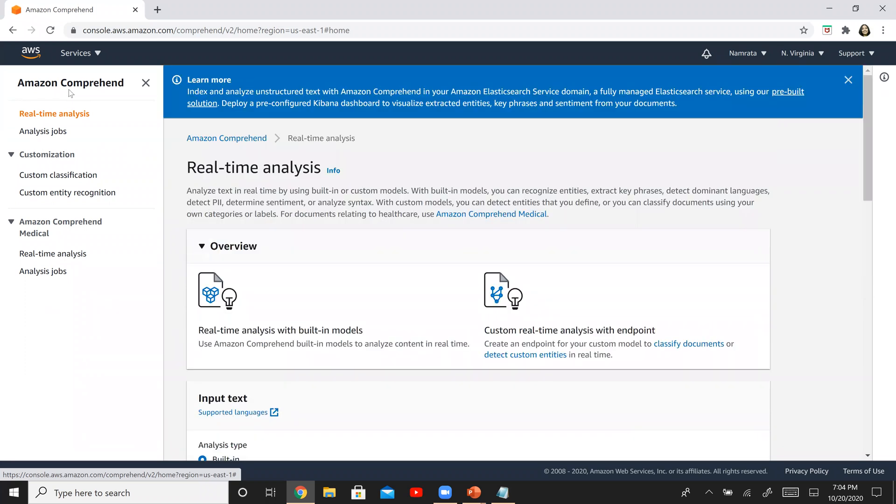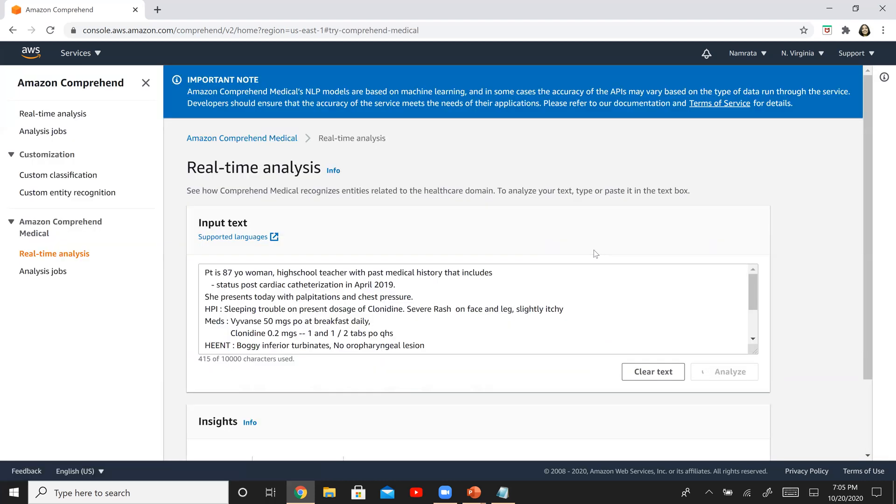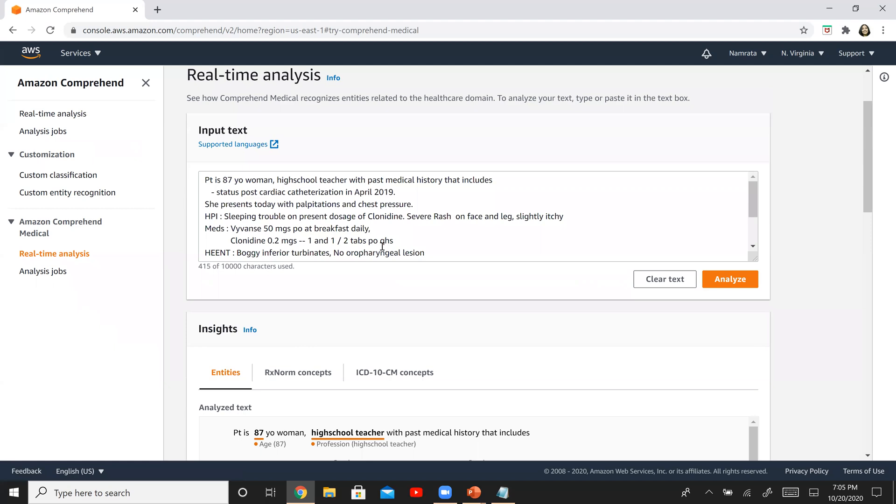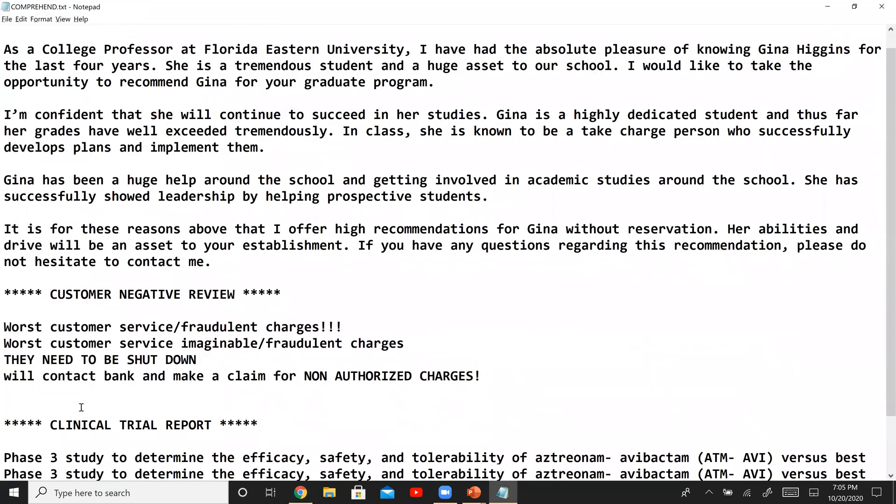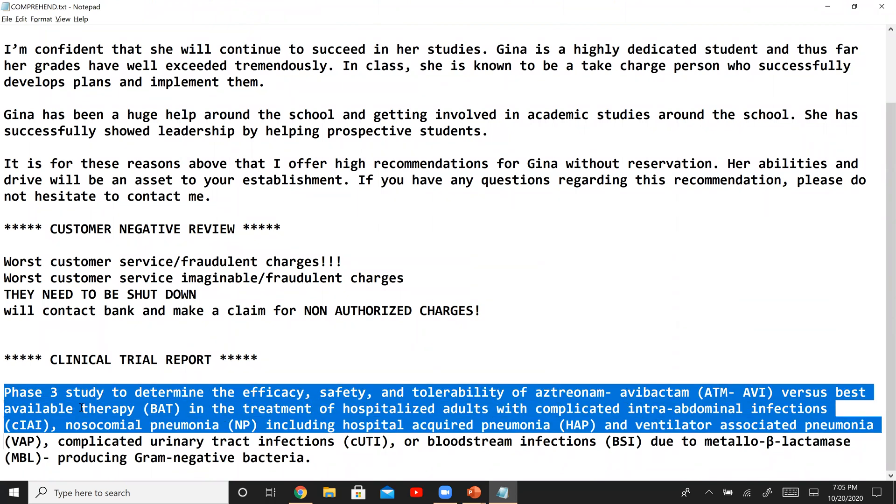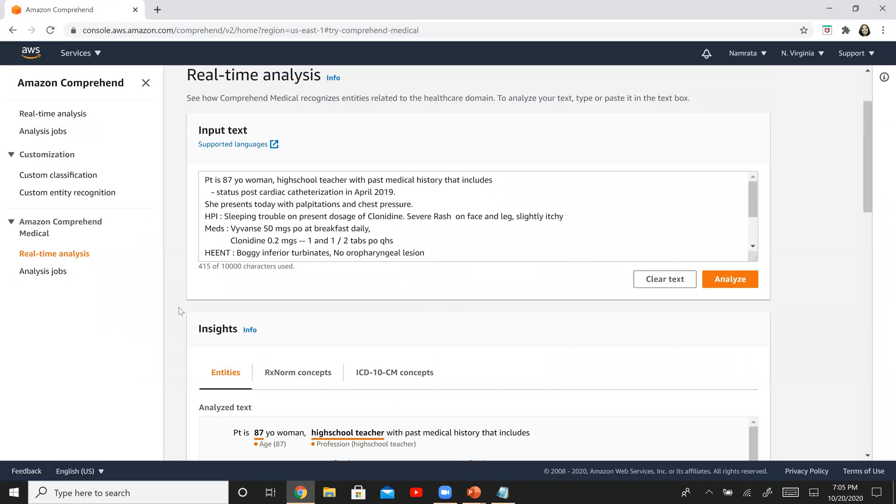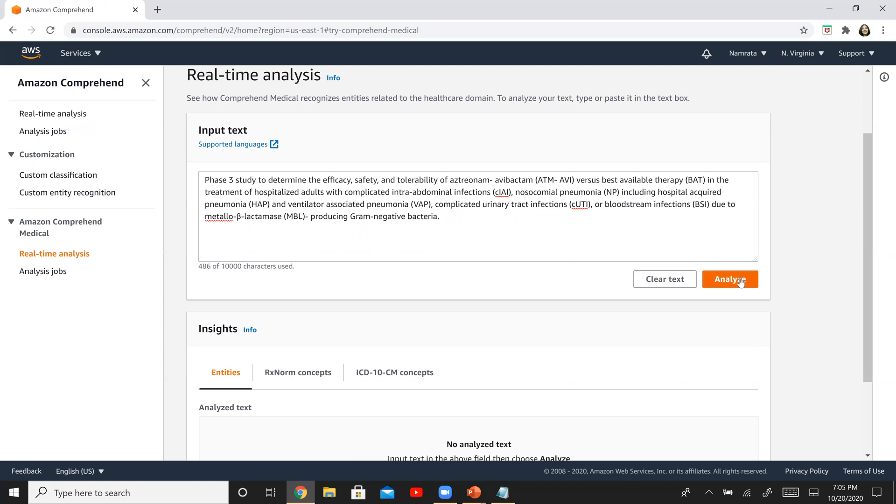Now, what I'm going to do is I'm going to go back to comprehend and we are going to leverage this medical version because the next piece of text that I have is actually from a clinical trial report. So what you see here right now, this is the default text or the sample text that comes with comprehend. And you will also have the same text available to you when you go to your Amazon comprehend medical. And what we are going to do is we are actually going to pick up this information. This is from one of the clinical trial studies and see what it has to say. This was a recent clinical trial study that was performed. I'm going to copy it right here, paste it there, and then analyze it.